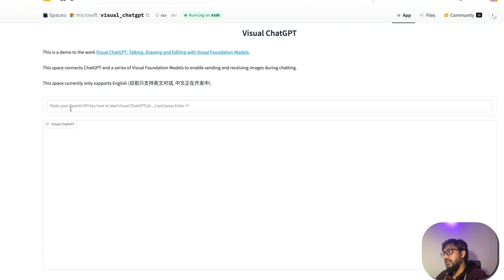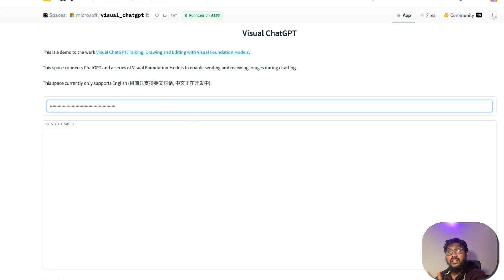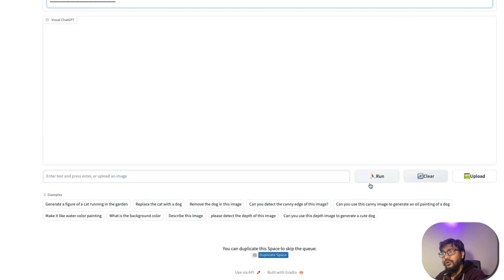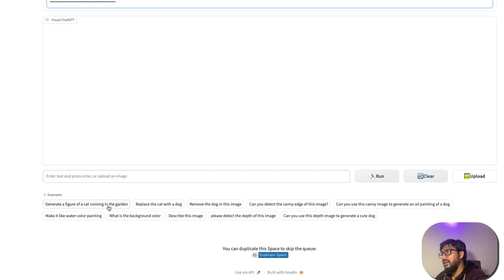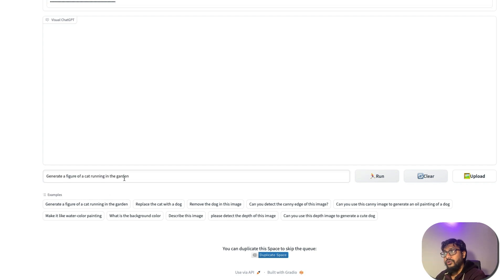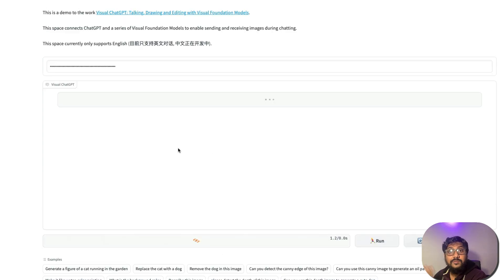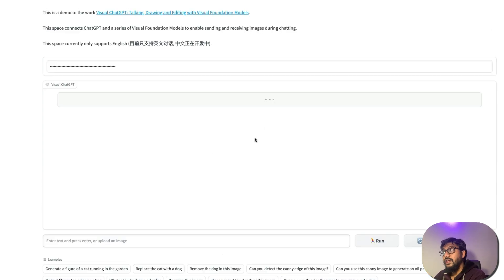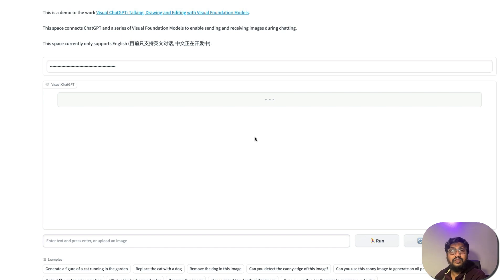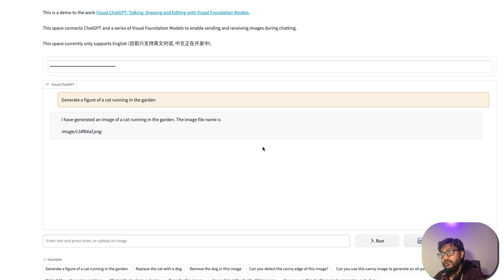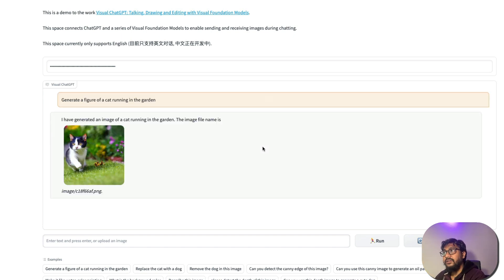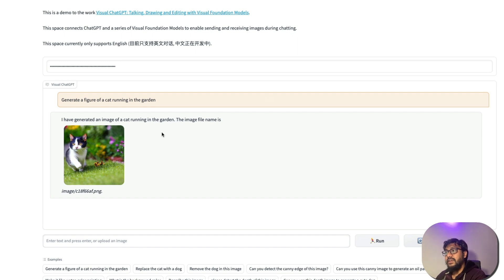After I press Enter, you can see that this is enabled, which means I can start asking questions. I'm going to say generate a figure of a cat running in the garden. I'm going to click run and then you can see that it has started processing. While ChatGPT helps in generating the instructions and prompts, actually the creation is happening using the vision large language model. So we have got a cat running in the garden and this is the image name.